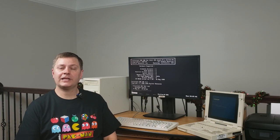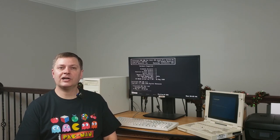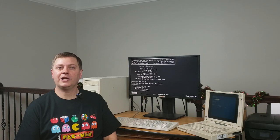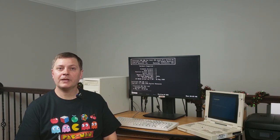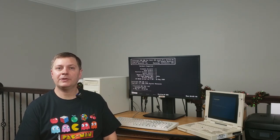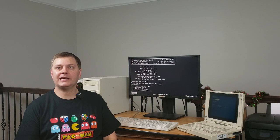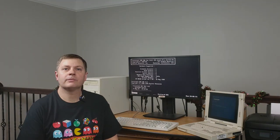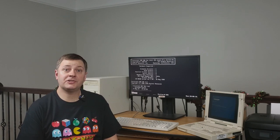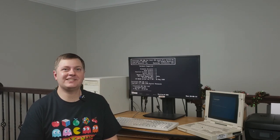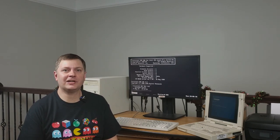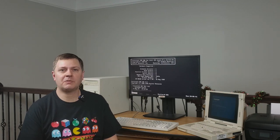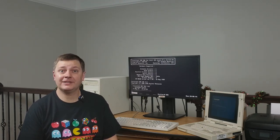So what I thought I would do today is load Concurrent DOS 386 on bare metal as well as set up terminal access so that we can access it over a serial line. What I'm going to show today is just how fun it was to get Concurrent DOS 386 working on real hardware as well as setting up terminal access. Let's get right to it.